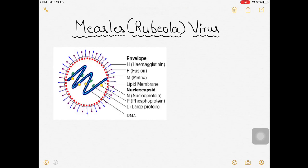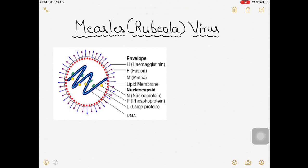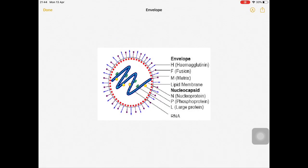Welcome back to the channel. Today we are going to talk about measles virus, also called rubeola virus. We'll cover how it looks, its components, and how it invades the respiratory epithelium. This virus affects the respiratory tract of the human body.